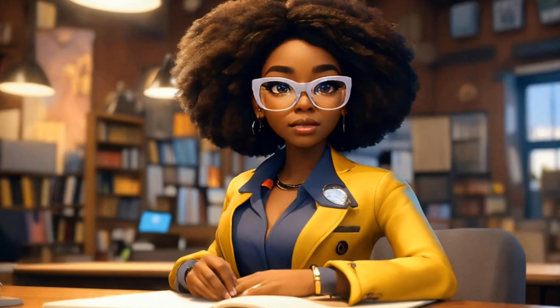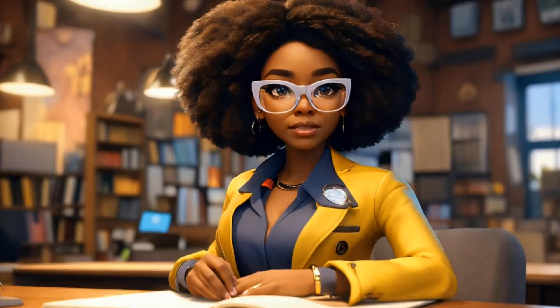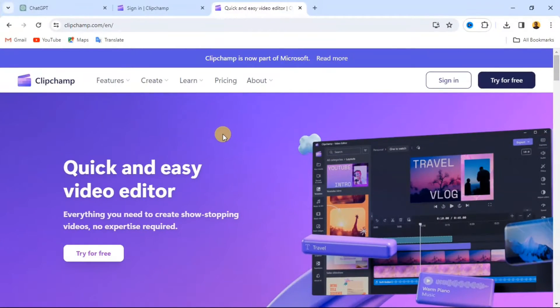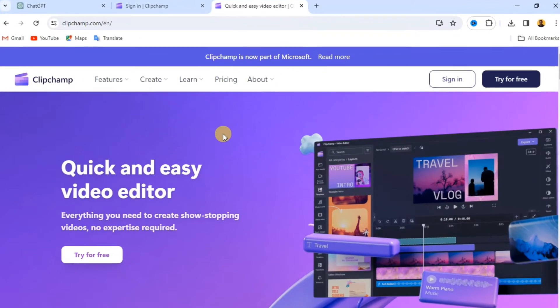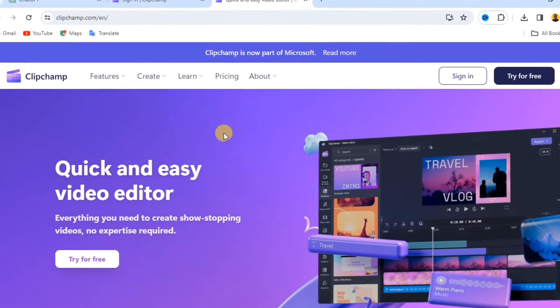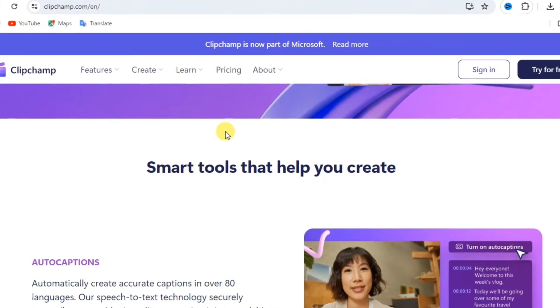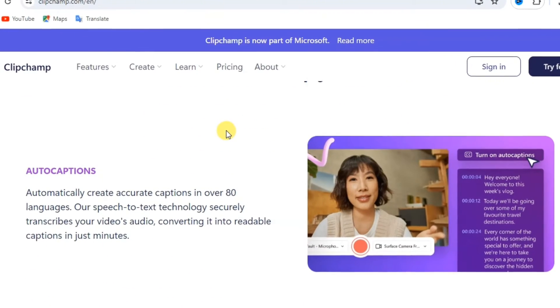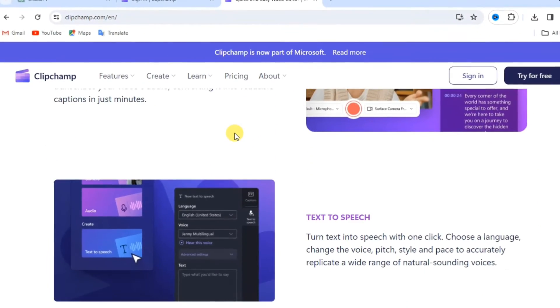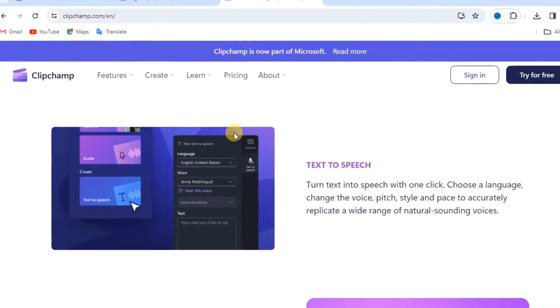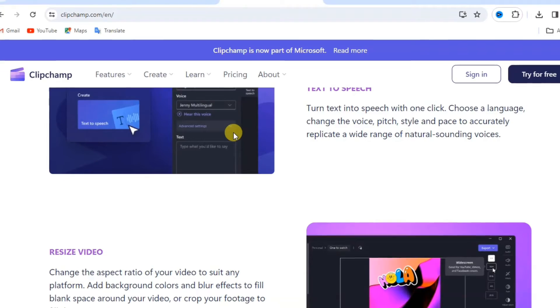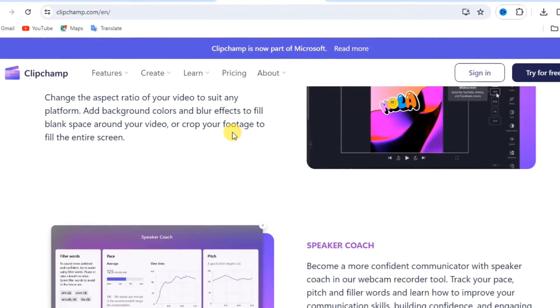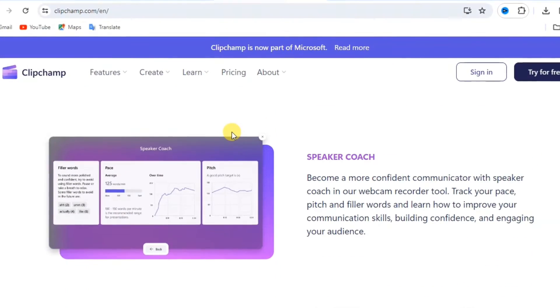Before we jump in, let's quickly talk about Clipchamp. Clipchamp is a versatile video editing platform that's perfect for creators of all skill levels. It combines simplicity with powerful editing tools, including the amazing text-to-speech feature we're focusing on today.